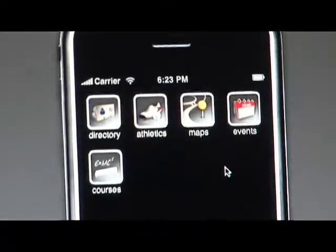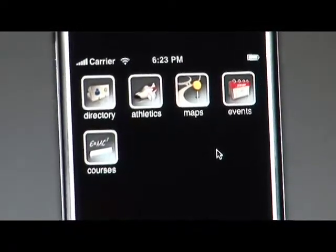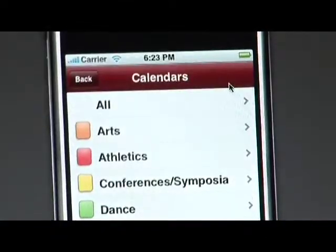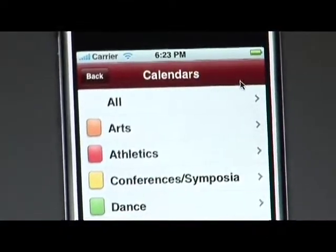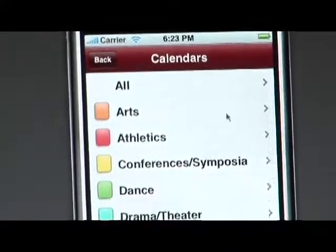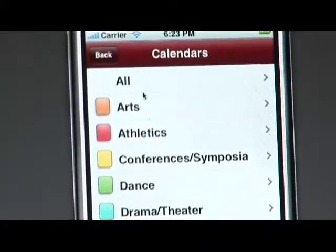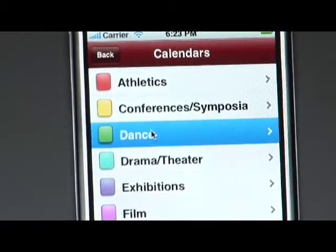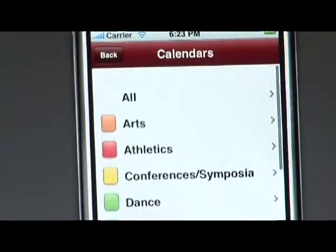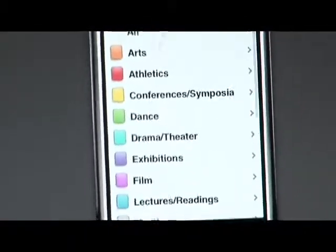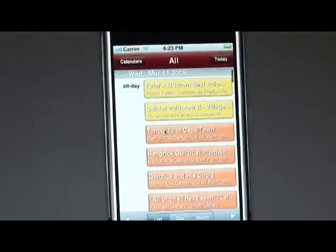The next application is actually a new one in this new version that we just released — it's called Events. Events lets you look by category at any event that's in the events.stanford.edu list. You can go by category and look for events marked as dance events, film events, or lectures, or you can click the All button to look at every event in the Stanford events database.